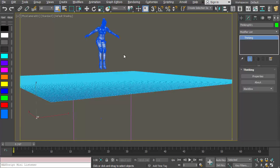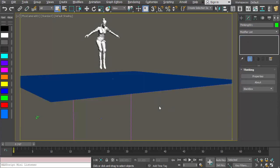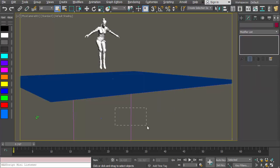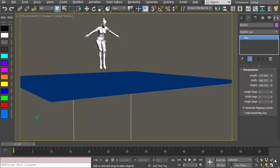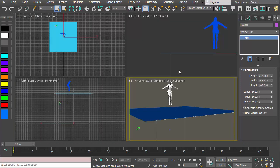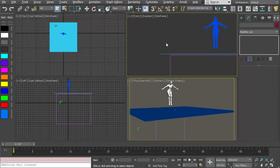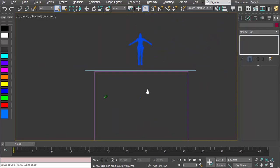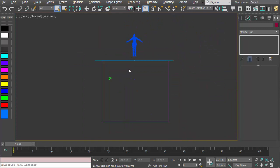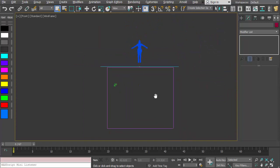We have a character from Mixamo which is animated. We have a plane object in 3ds Max which we're using with the hydro field. Then we have a box that sits below — look at it in the front viewport — just a box below. So when the character is inside this volume, it'll generate particles which are going to be used as bubbles.